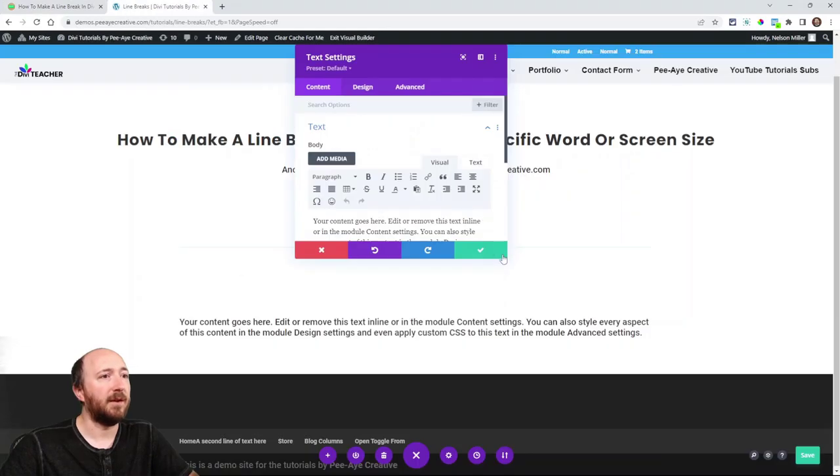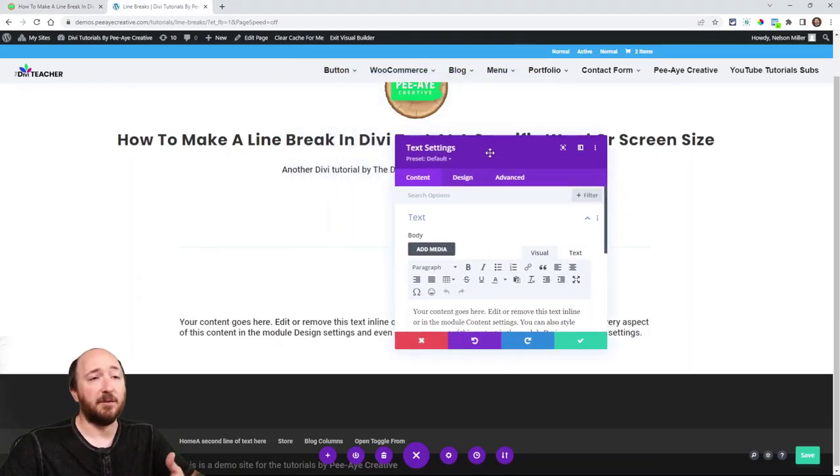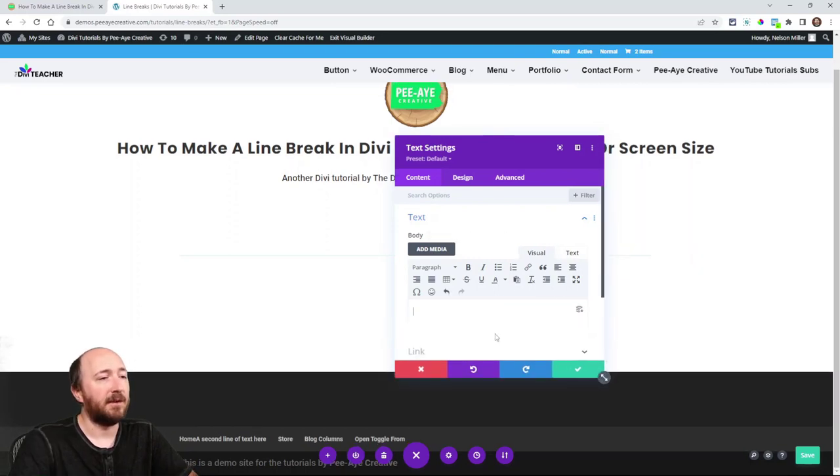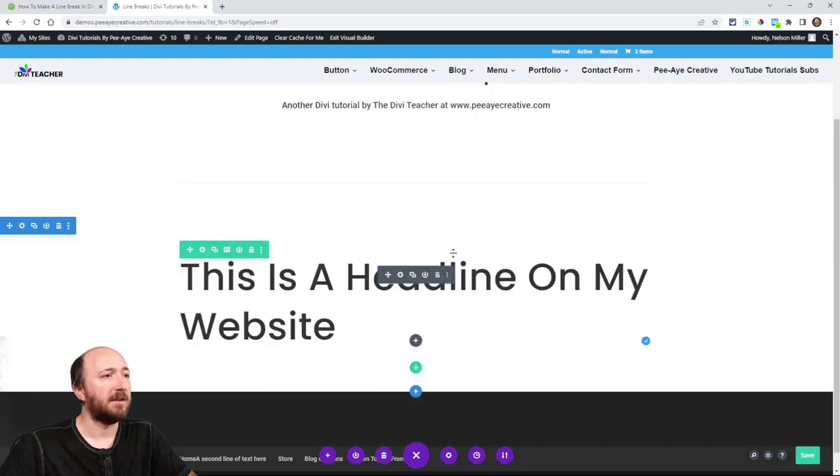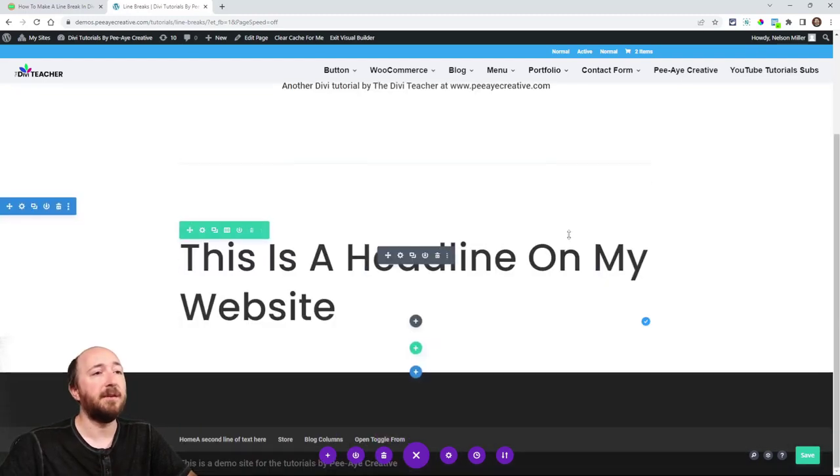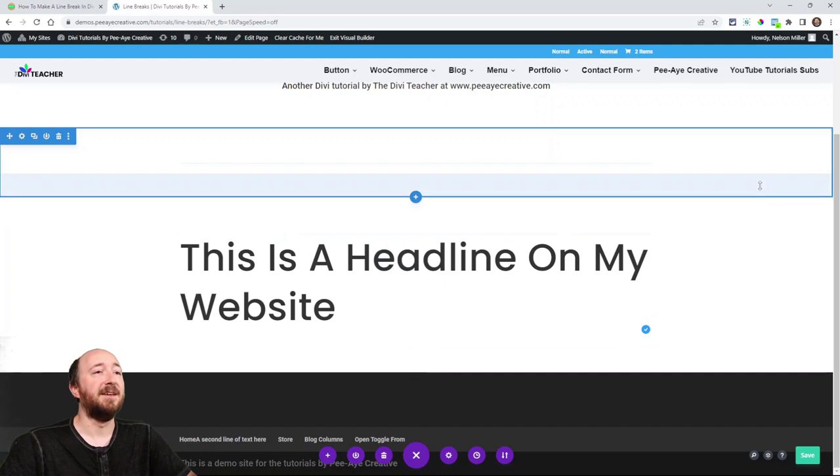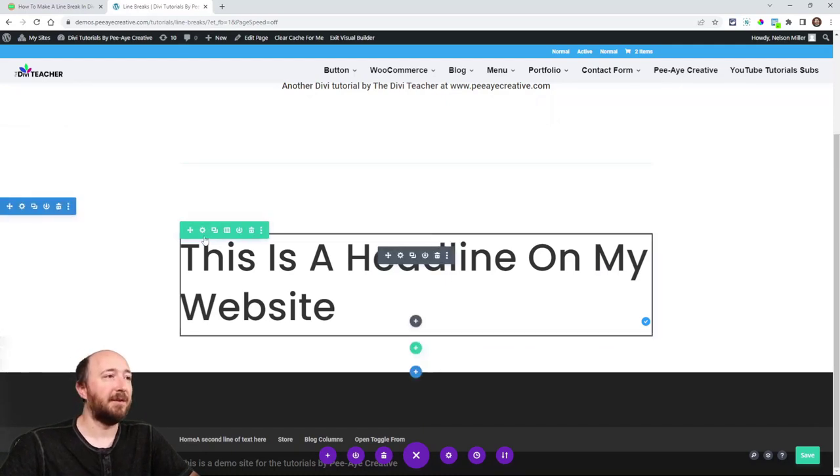So I'll just go ahead and go into any module. I'm going to use the text module, but any module that has this text area would work for this. I'll go ahead and write the same headline that I used there in the screenshot. All right. So there you go. You can see that it just doesn't look right. It's filling up the green row perfectly fine.